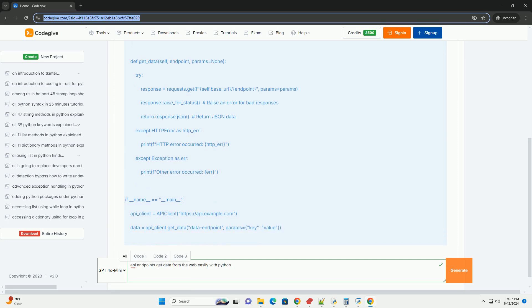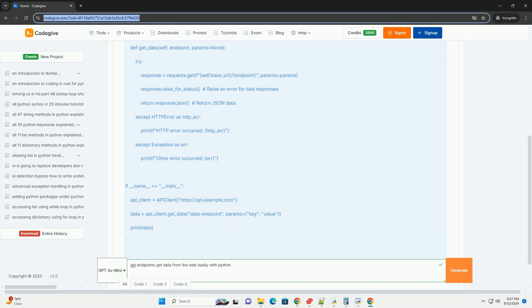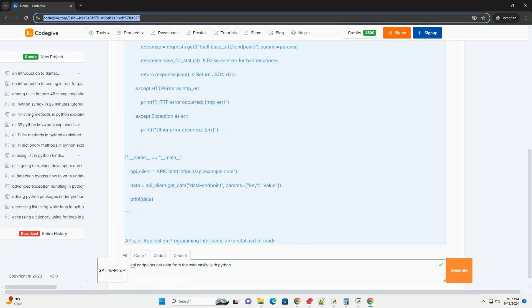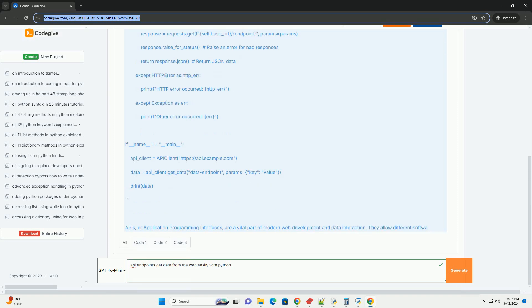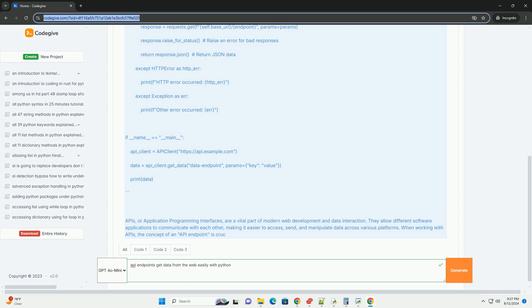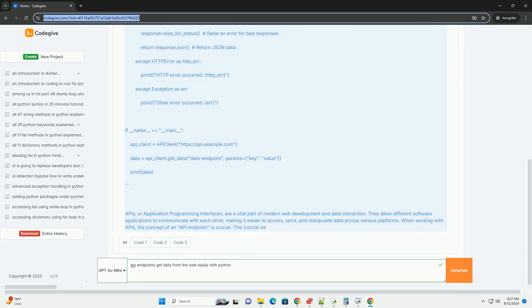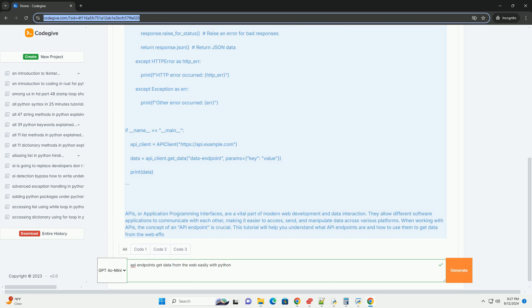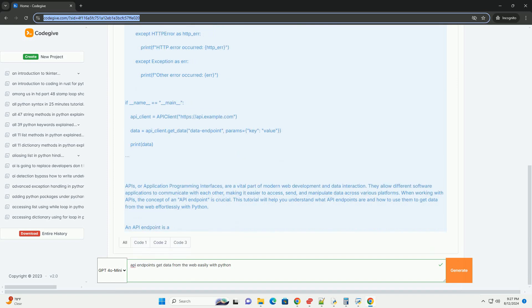What is an API endpoint? An API endpoint is a specific URL or path within an API that allows you to access a particular resource or perform a specific action. Think of it as the doorway to the data or functionality you want to use. For example, if you're working with a weather API, one endpoint might provide the current weather for a specific city, while another might give you the forecast for the next seven days.